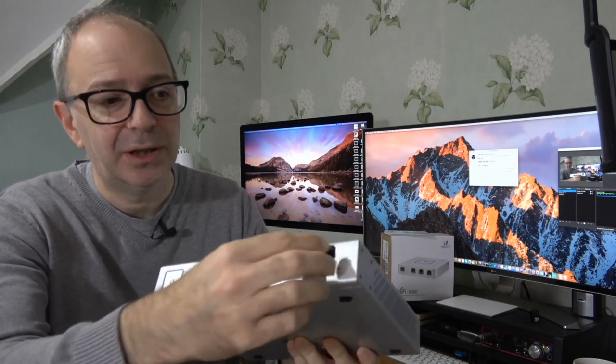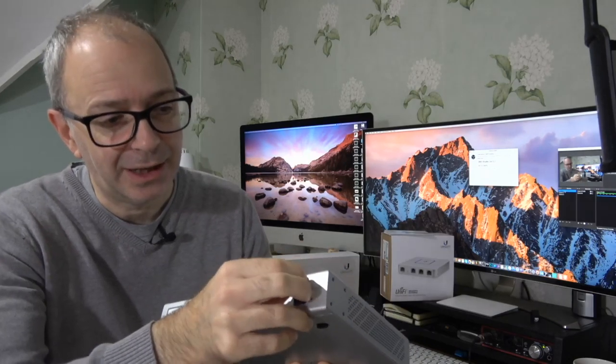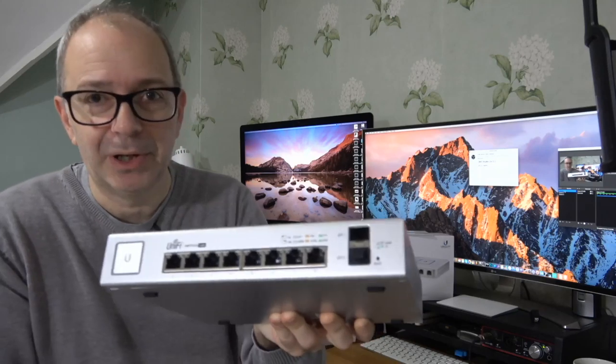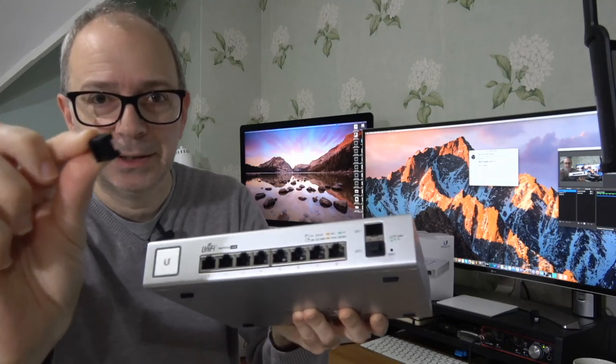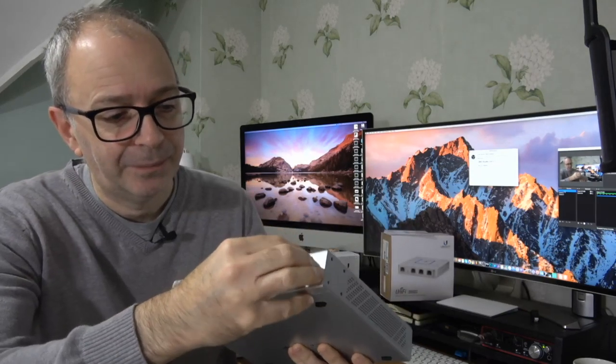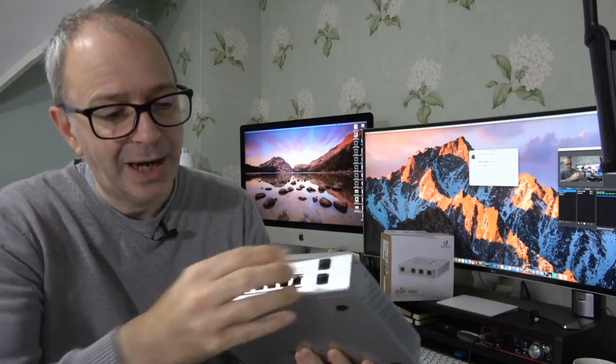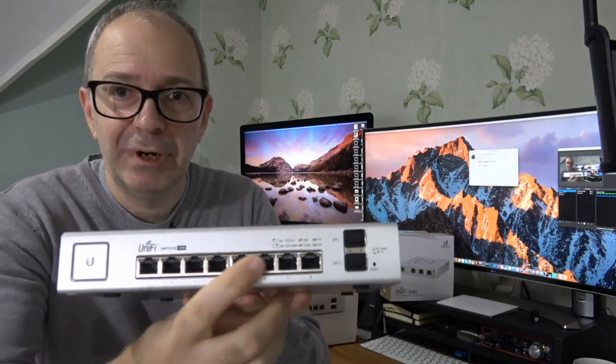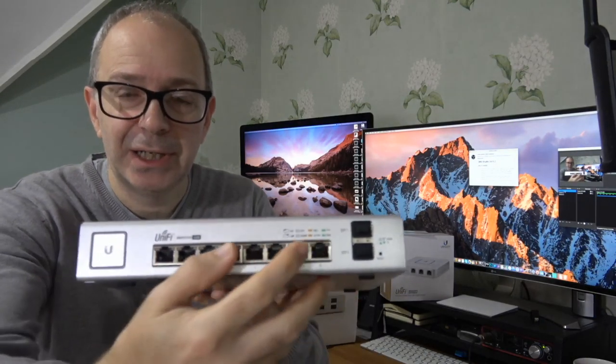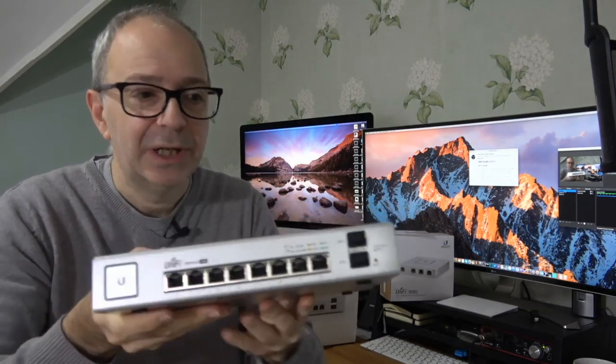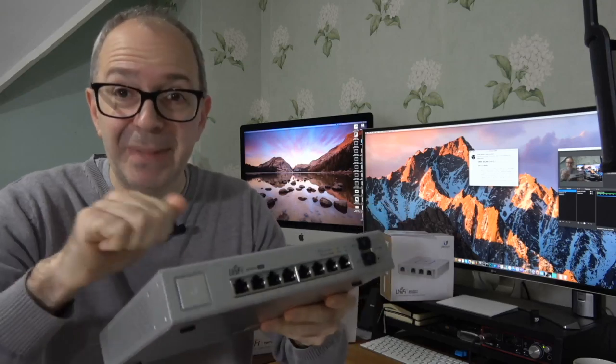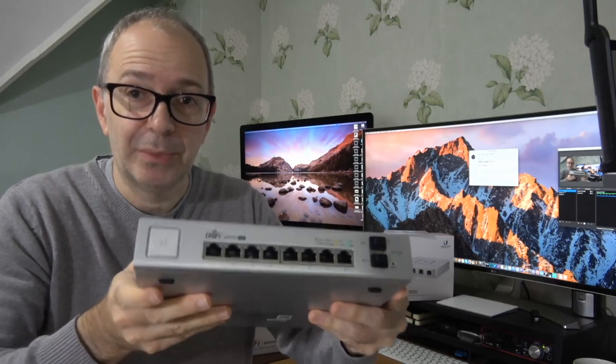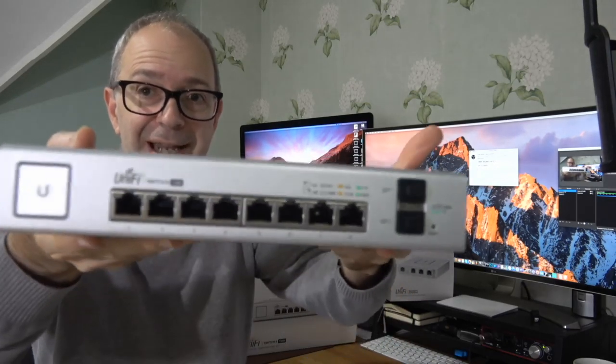Then we've got the 8 gigabit ports, gigabit ethernet, and then we've got the SFP ports at the end. In the back we've got LEDs across all of the ports and the LEDs tell you whether they're supplying power and what speed they're working at. Really nicely engineered ports, this is made of metal so very solid piece of equipment.